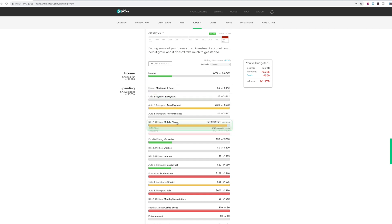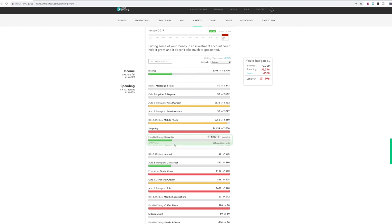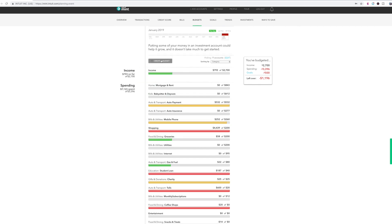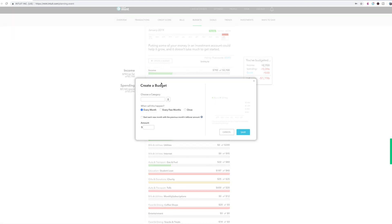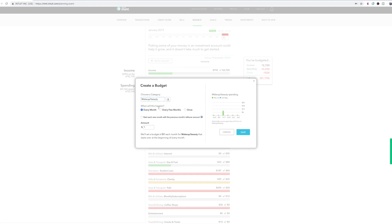so you would pretty much just go here and create a budget if you need to make one. So for example, if you wanted to make yourself a makeup budget, then makeup or beauty, you can do it for every month, every few months,